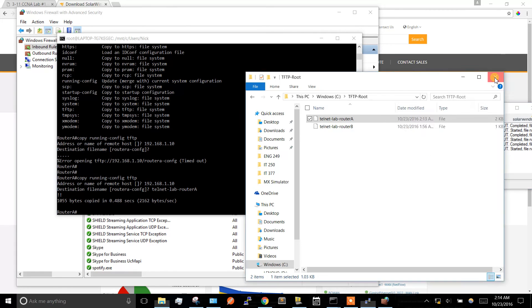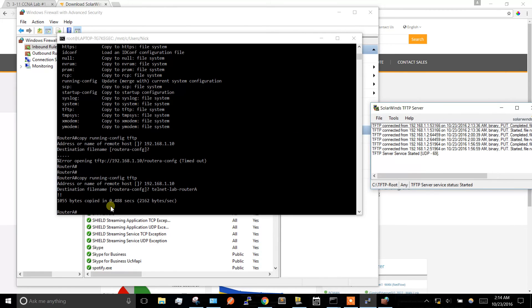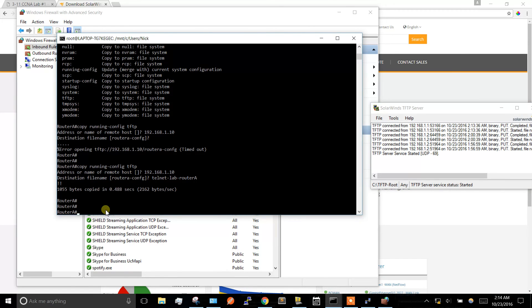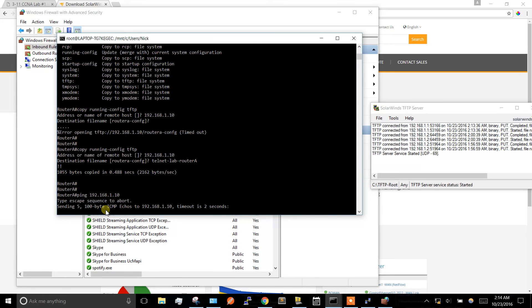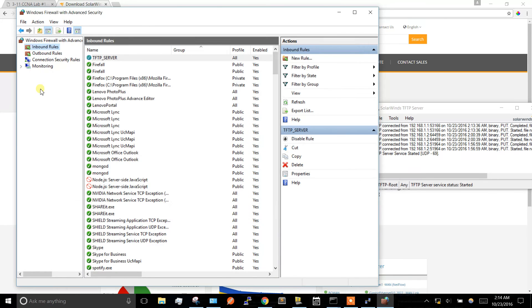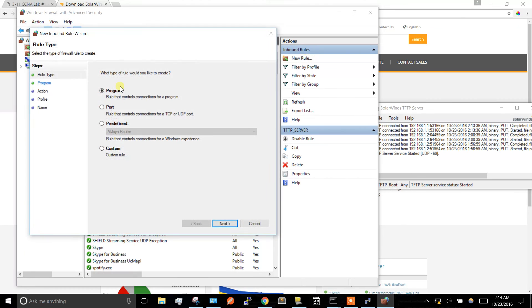Windows firewall can block some things. Another thing that's a pain sometimes - if I try to ping my laptop from my router, it's going to time out. You can make a new rule, go custom, select protocol type ICMP.